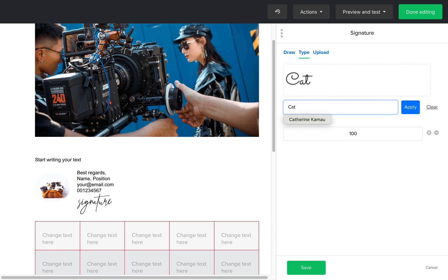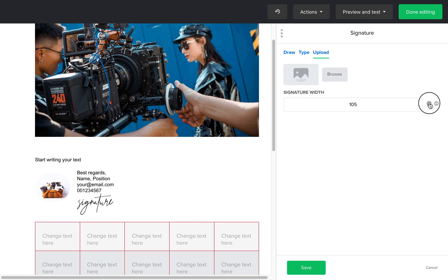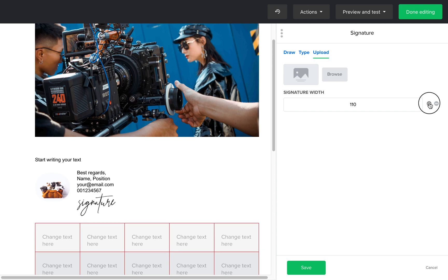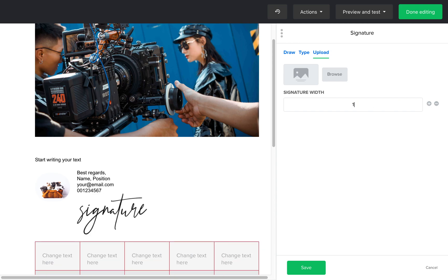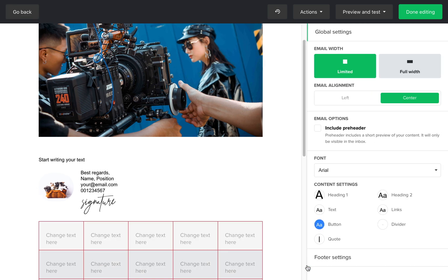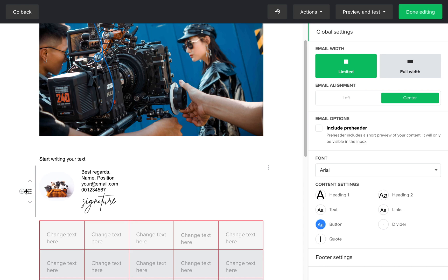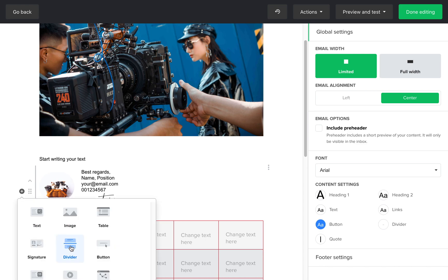You can adjust the size of the signature by changing the signature width value. You can add a divider here or a button.